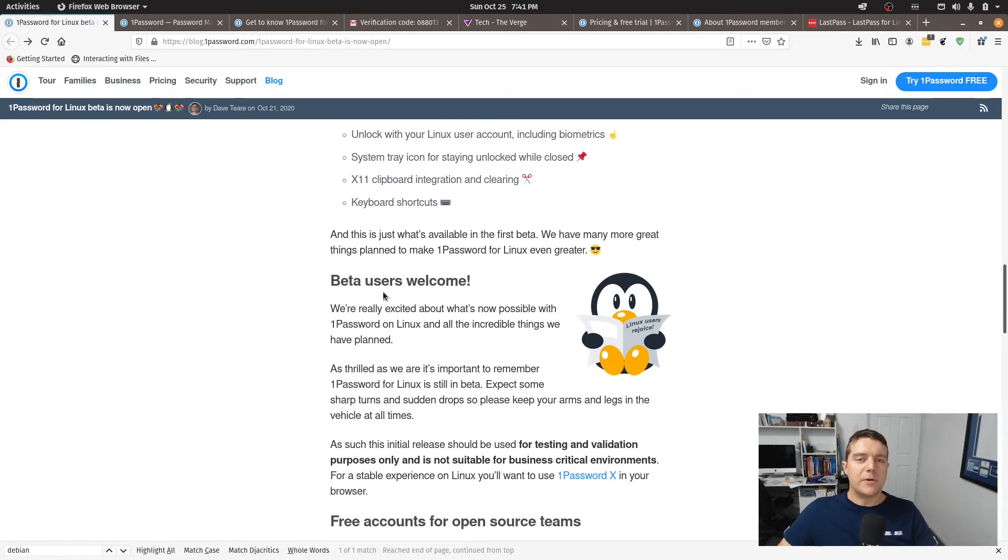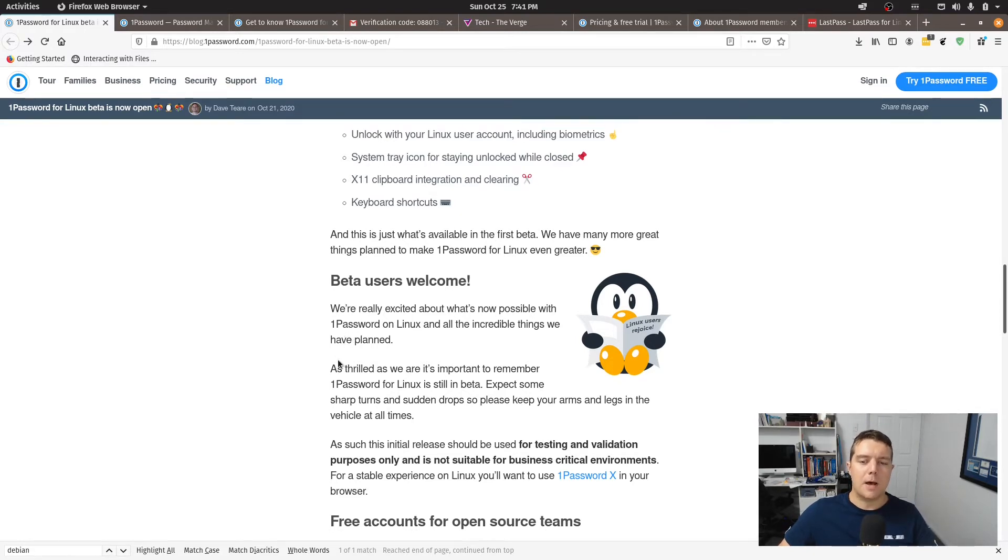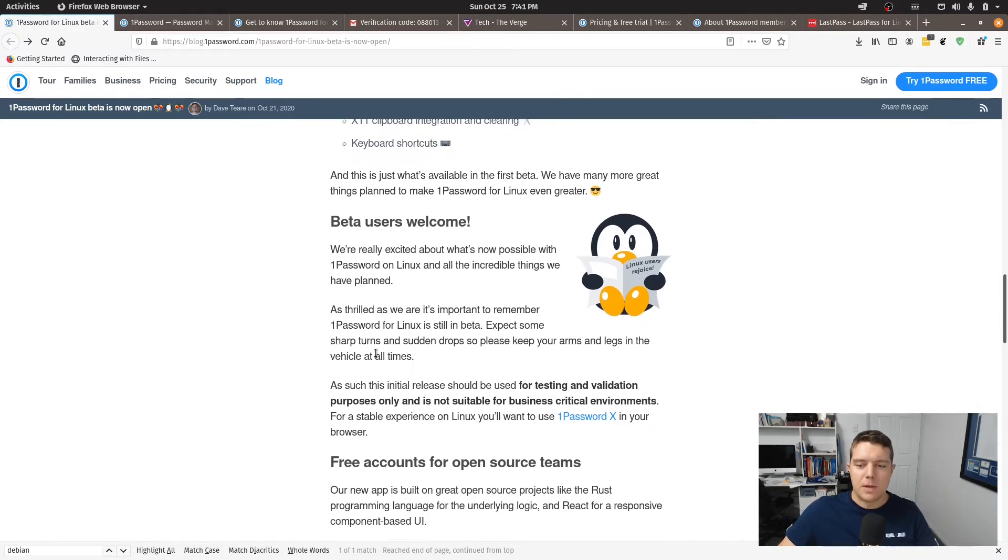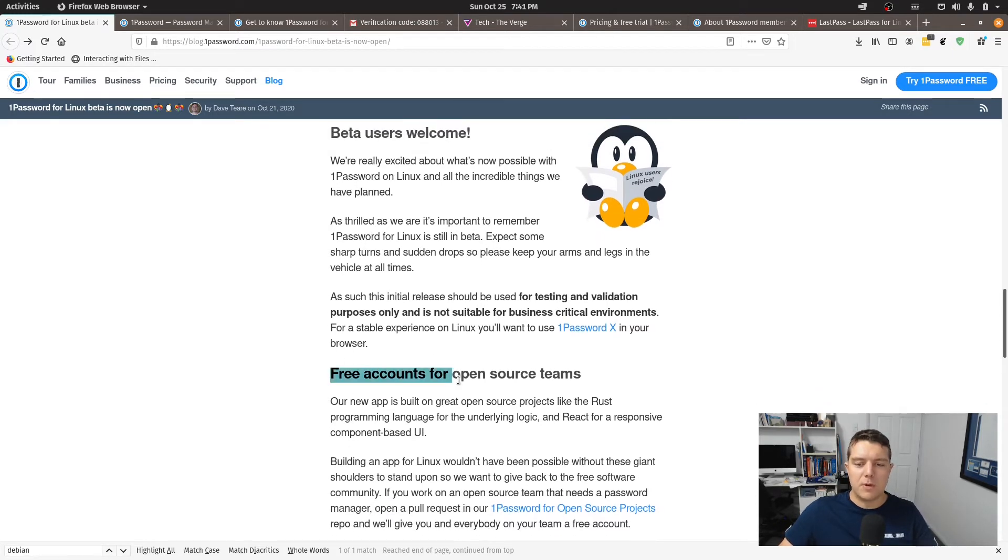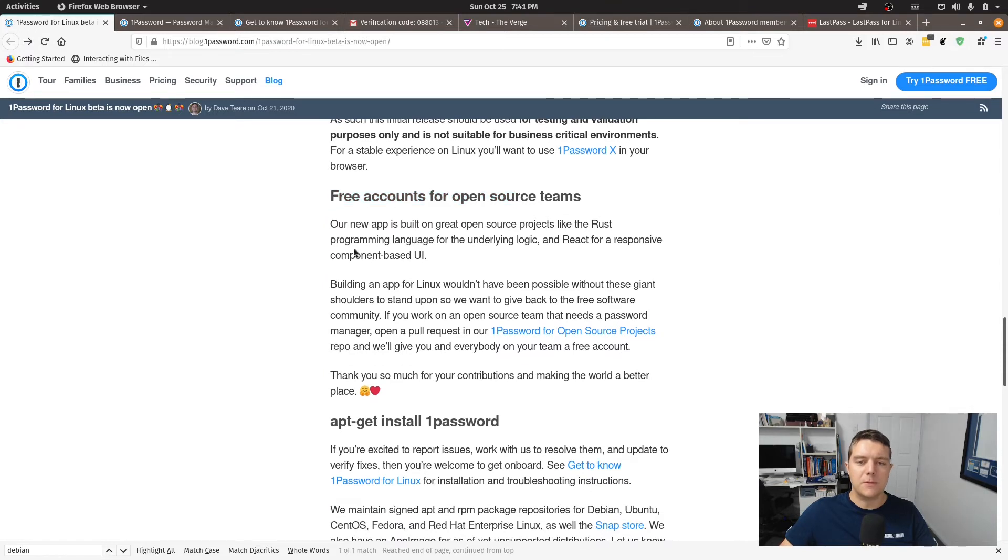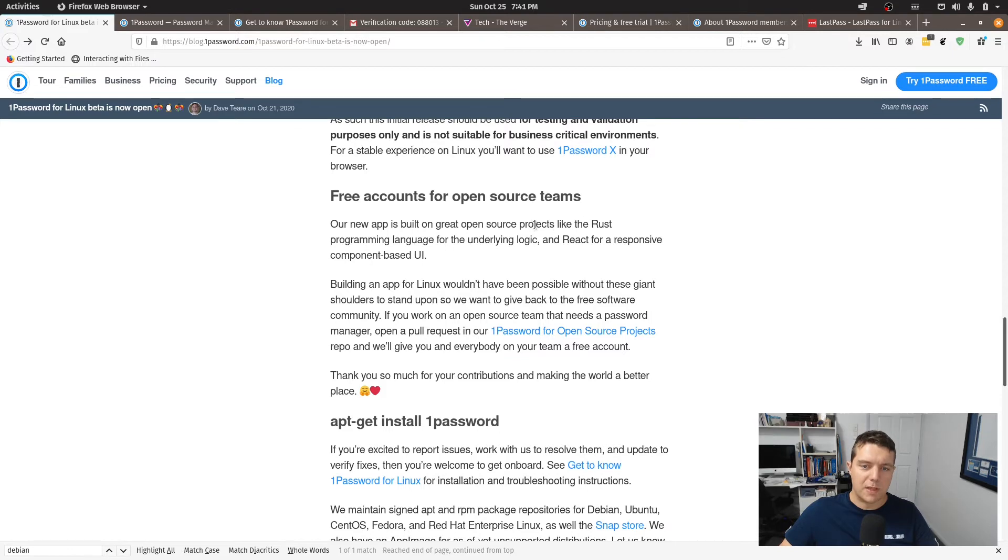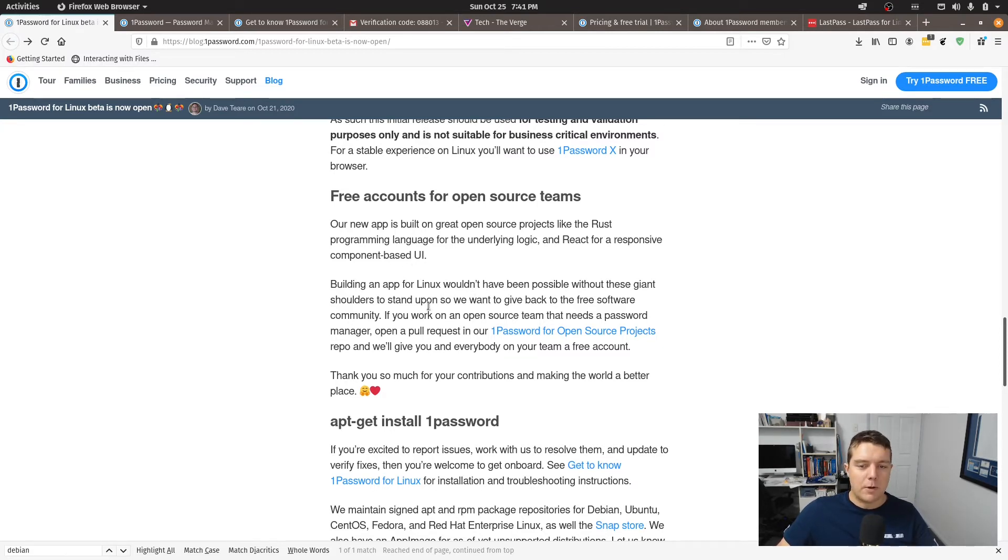Now the other interesting thing that they've done here is they've got it open for beta users but it's open to beta users who are a part of a development community, an open source project specifically. So if we have a look here, free accounts for open source teams. So the new app is built on the great open source projects like Rust programming language for the logic. So with this in mind that's why they're offering it to open source programming teams that are working on projects.